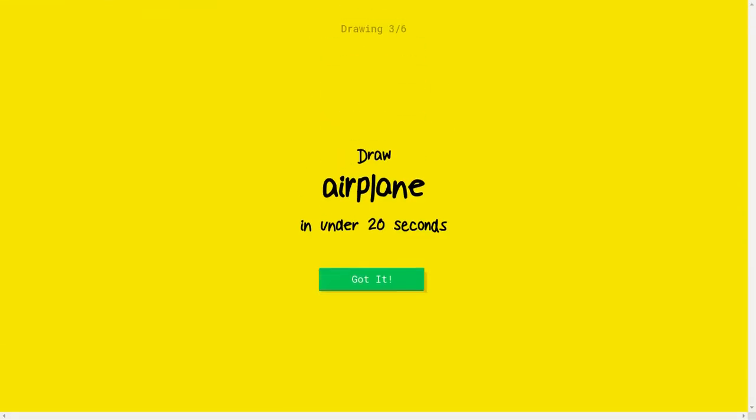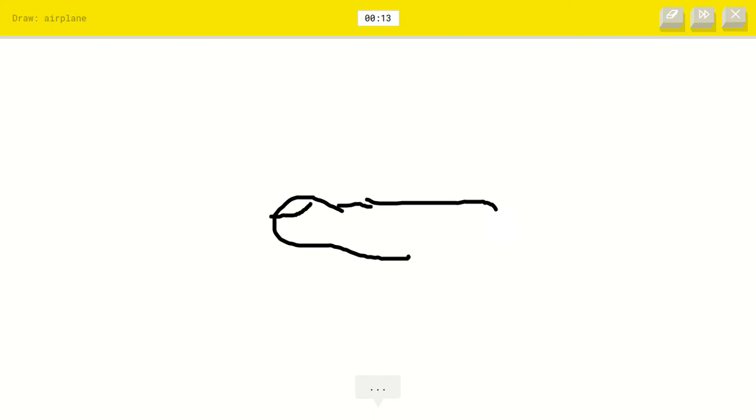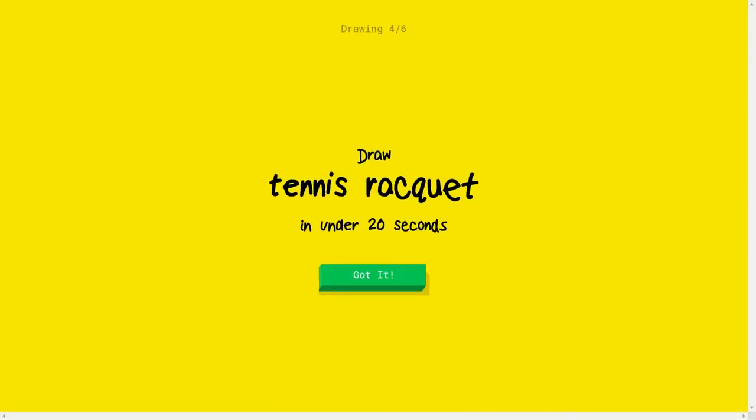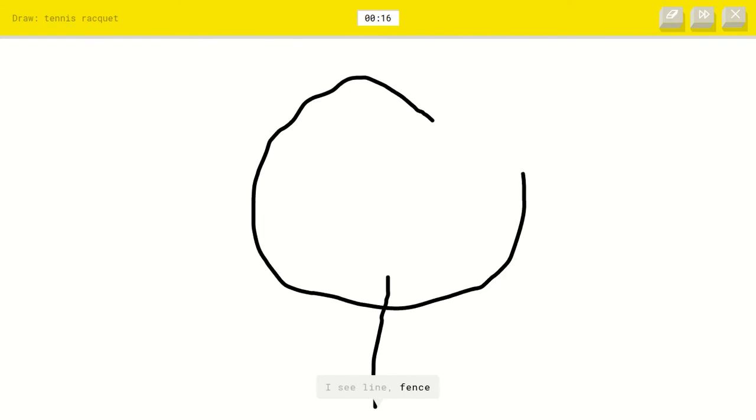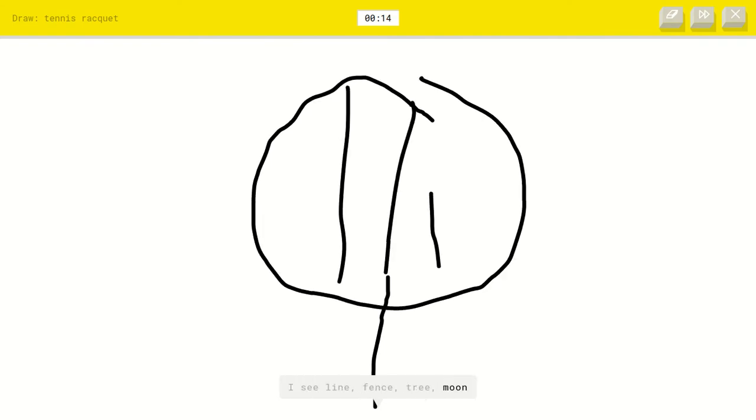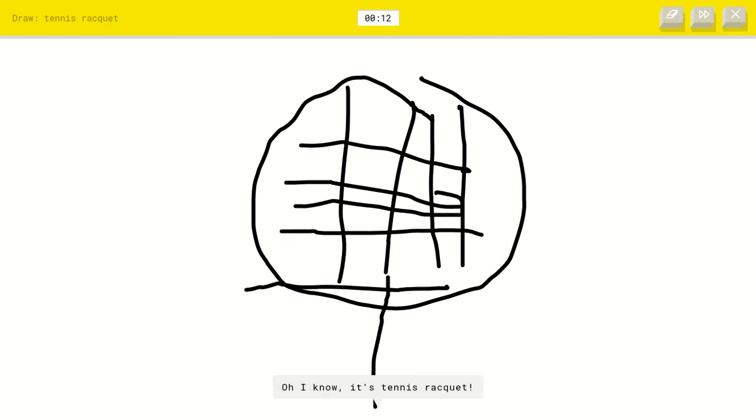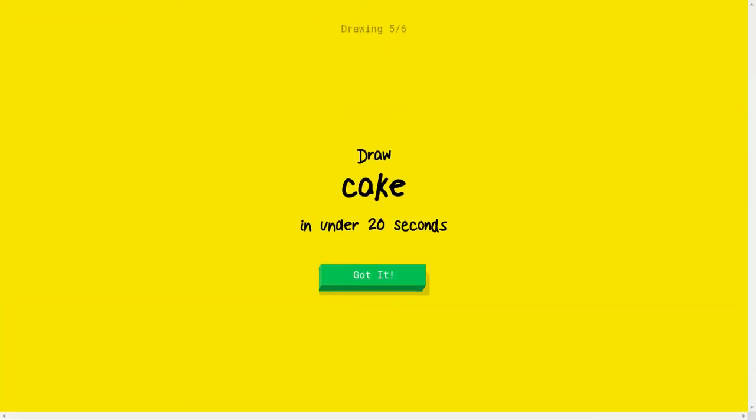Okay, airplane. Let's draw. I see potato or shoe or pond. I see flip-flops or binoculars. Oh, I know it's airplane. Yeah, tennis racket. I see line or fence or tree or moon or birthday cake. I see harp. Oh, I know it's tennis racket.